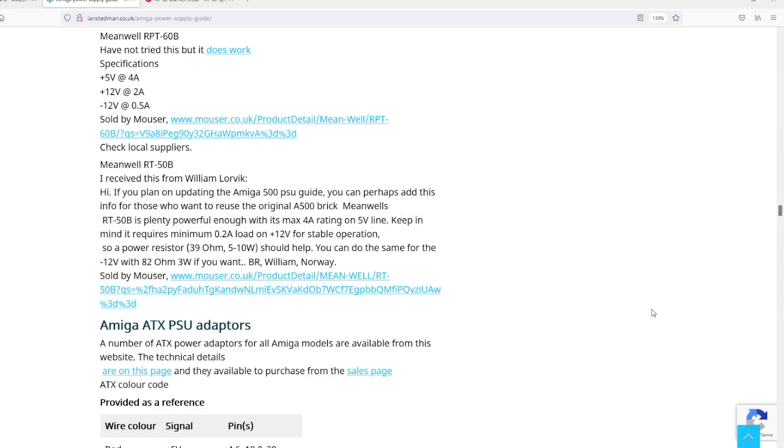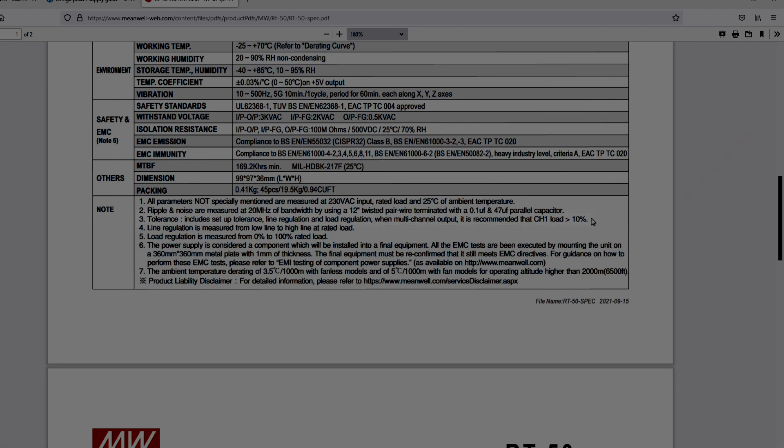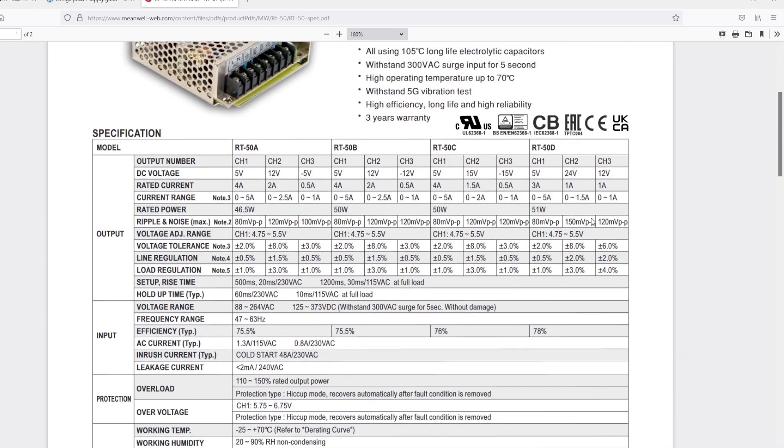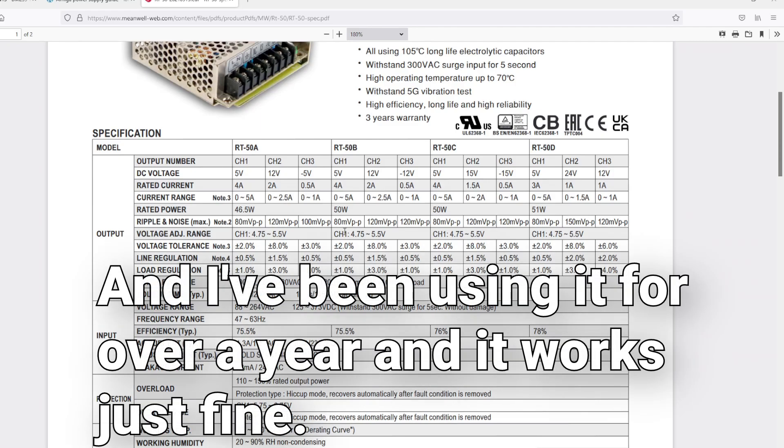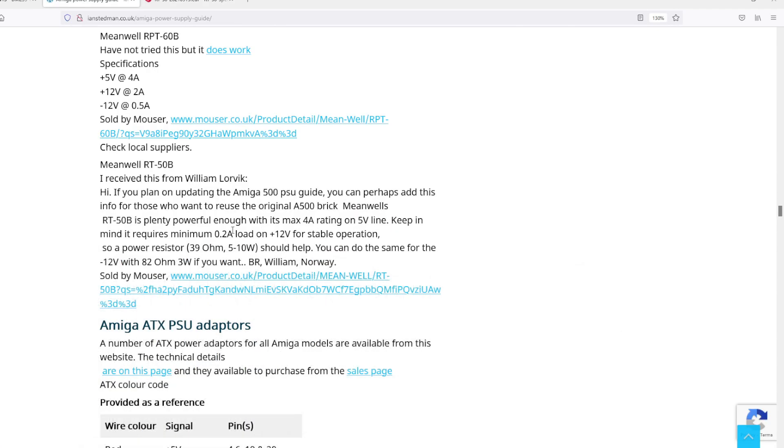Keep in mind it requires a 0.2 amp load on the plus 12 volt for stable operation. Actually I think that's wrong because they're saying put all these resistors in but that's not actually what the data sheet says. When multi-channel output it is recommended that channel one load is greater than 10%. Channel one is the five volt line. So what it's basically saying is you need to load the five volt line to at least 10% for the 12 volt line to regulate properly. That means I don't need to put any resistors on because the Amiga is going to draw like over an amp all the time. They've read it as you have to load the 12 volt line but you don't, you have to load the five volt line for the 12 volt line to be stable.